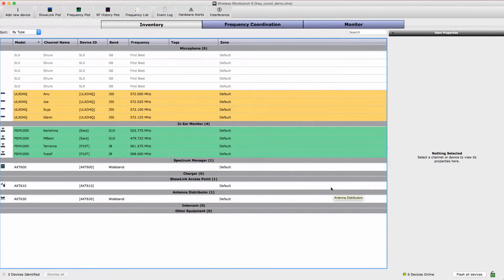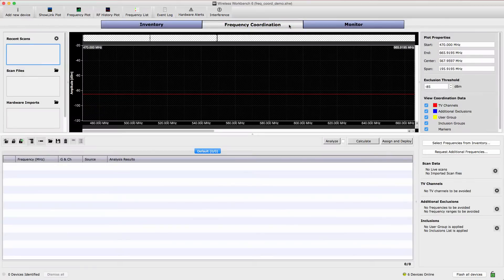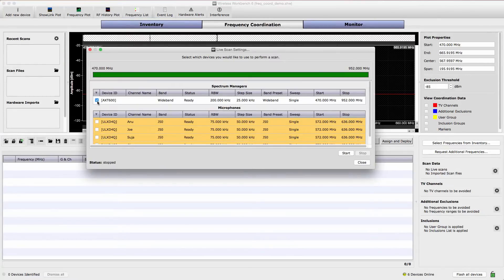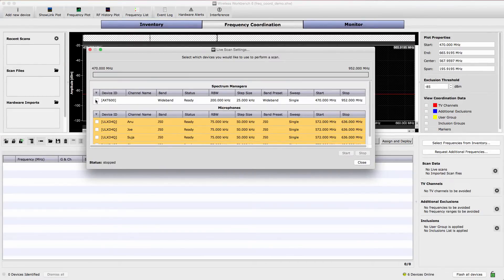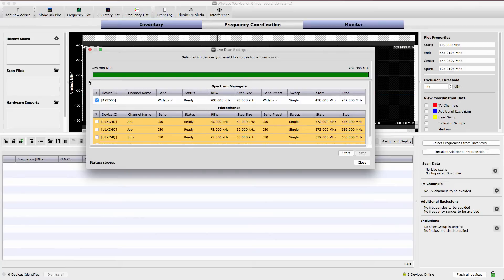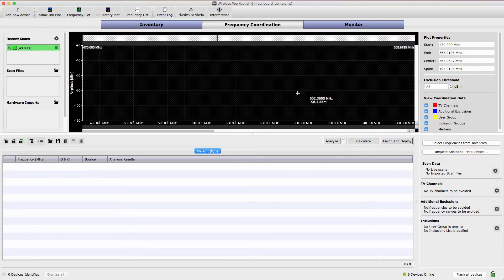With the inventory in place, select the Frequency Coordination tab to access tools for scanning and analyzing the RF spectrum. To acquire RF spectrum data for the coordination, select one of the receivers to act as a scanner. Notice that when a receiver is selected, the frequency range to be scanned appears green. Select Start to begin scanning.